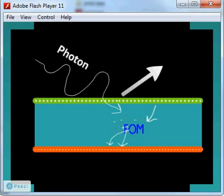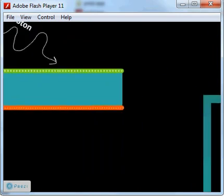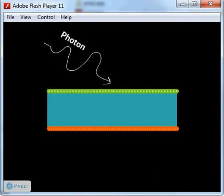Enhanced absorption can be achieved by guiding the photons and trapping them inside the cell. This can be done by placing metal nanoparticles on top of the cell.